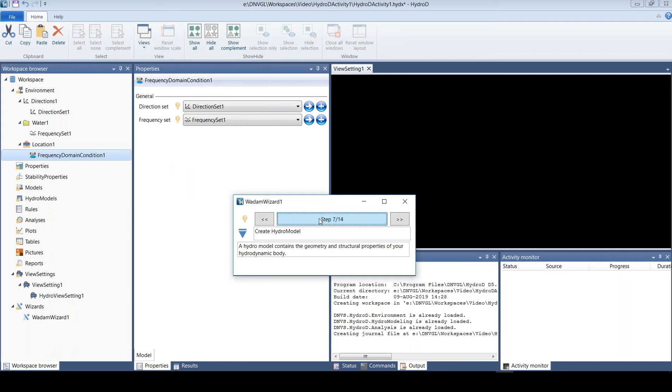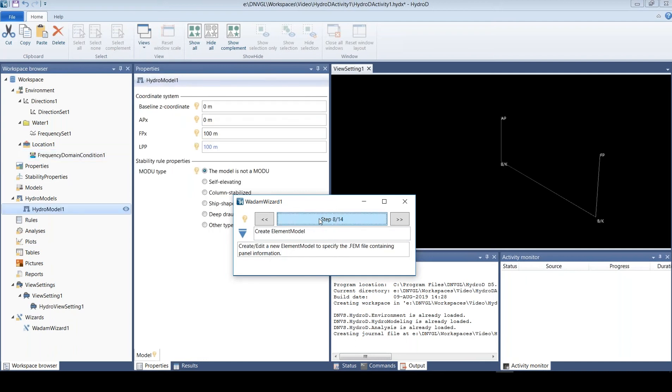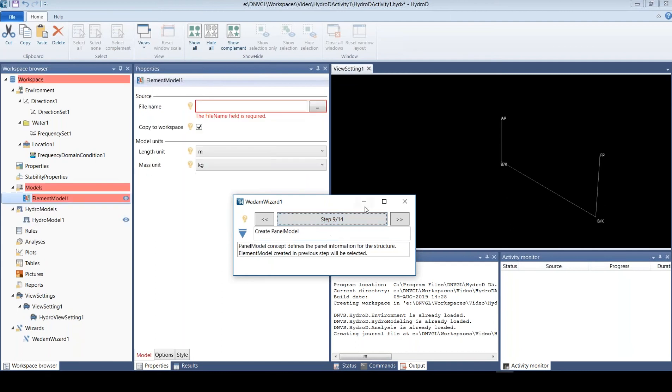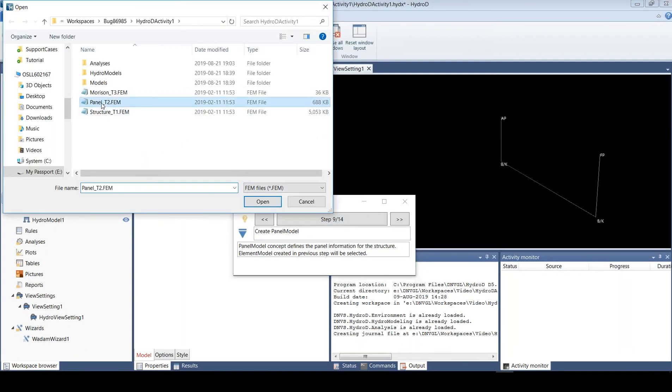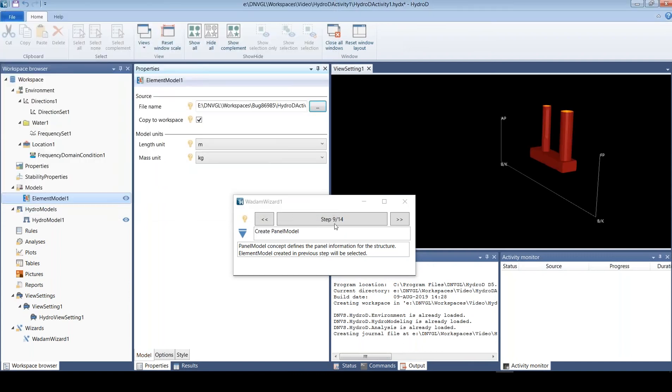So we first make a HydroModel and then we define the model that we want to use. We will use this panel2.fem, so that will be our panel model.